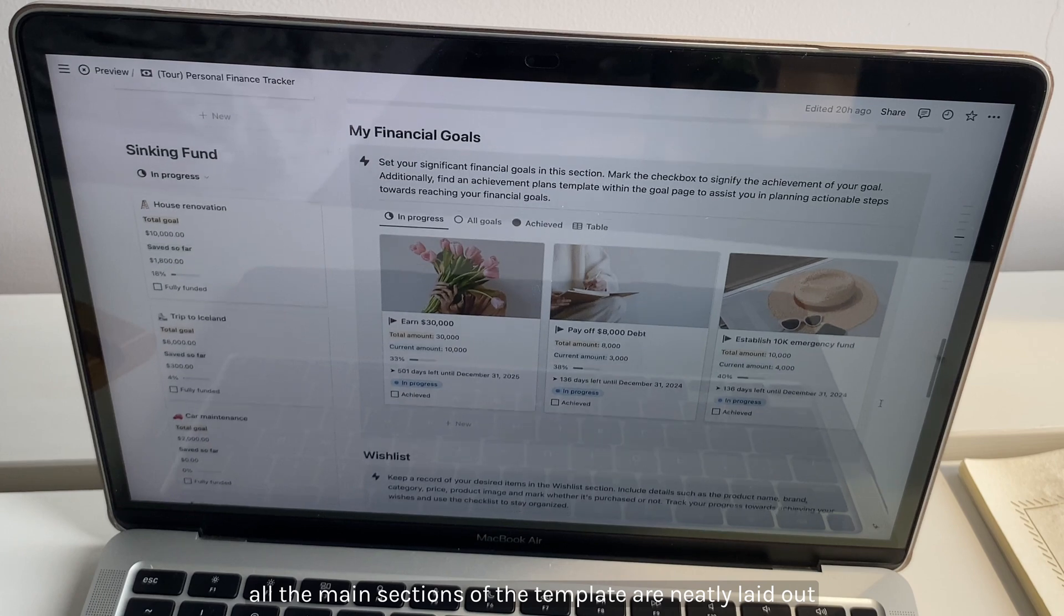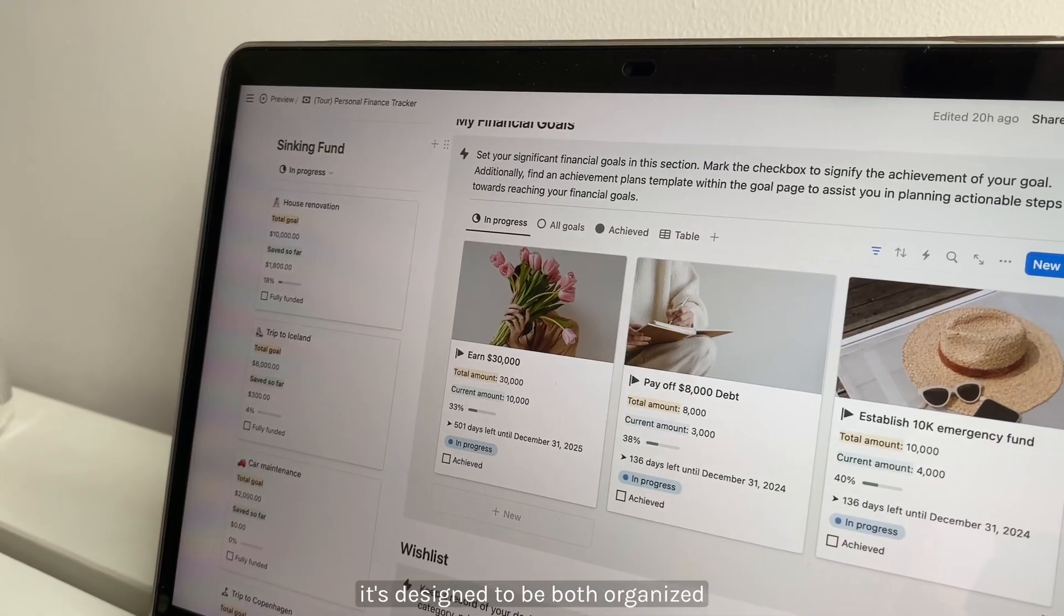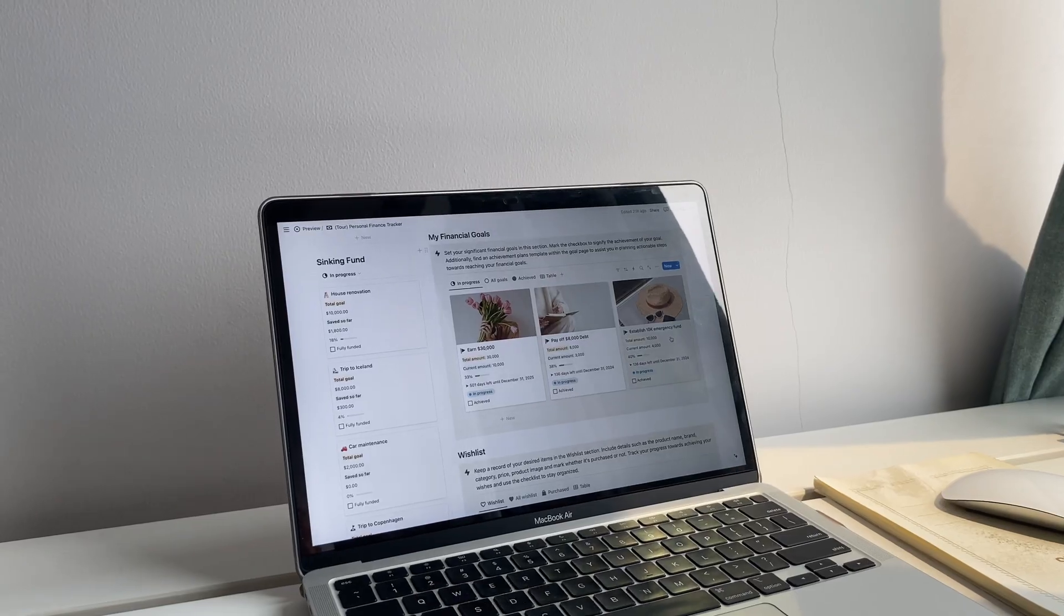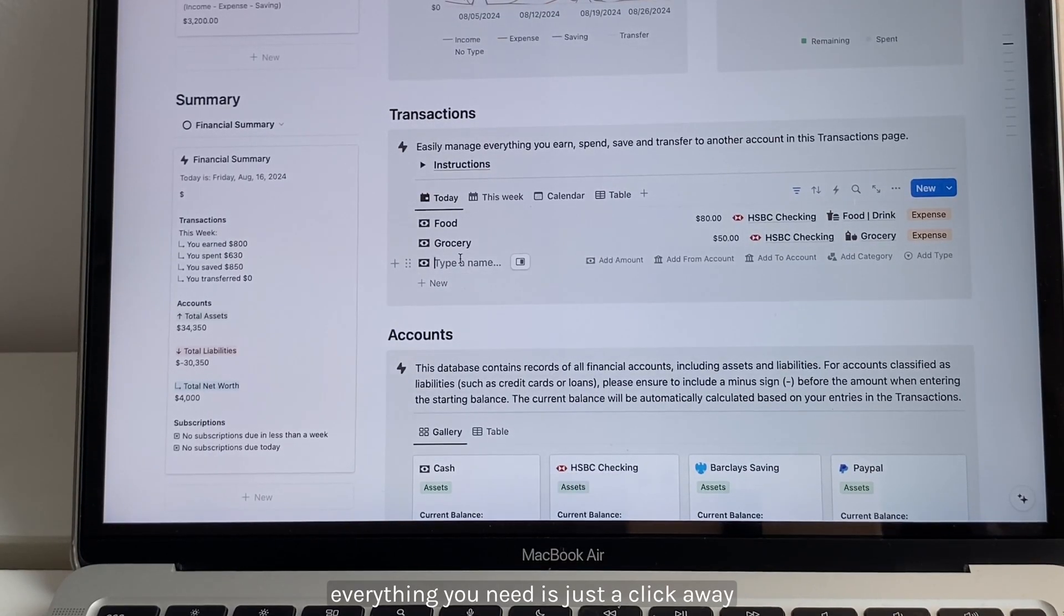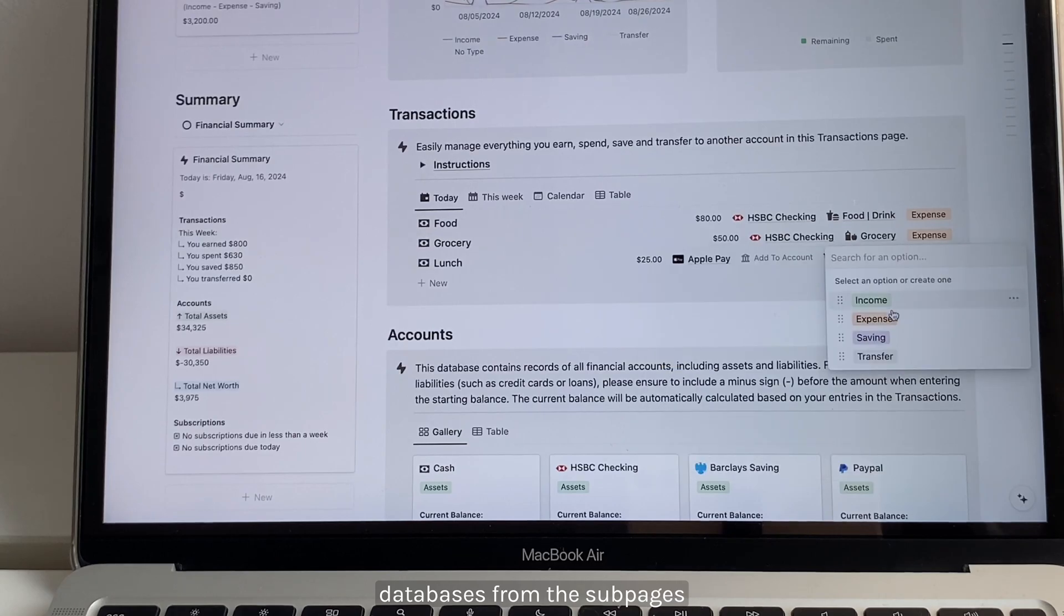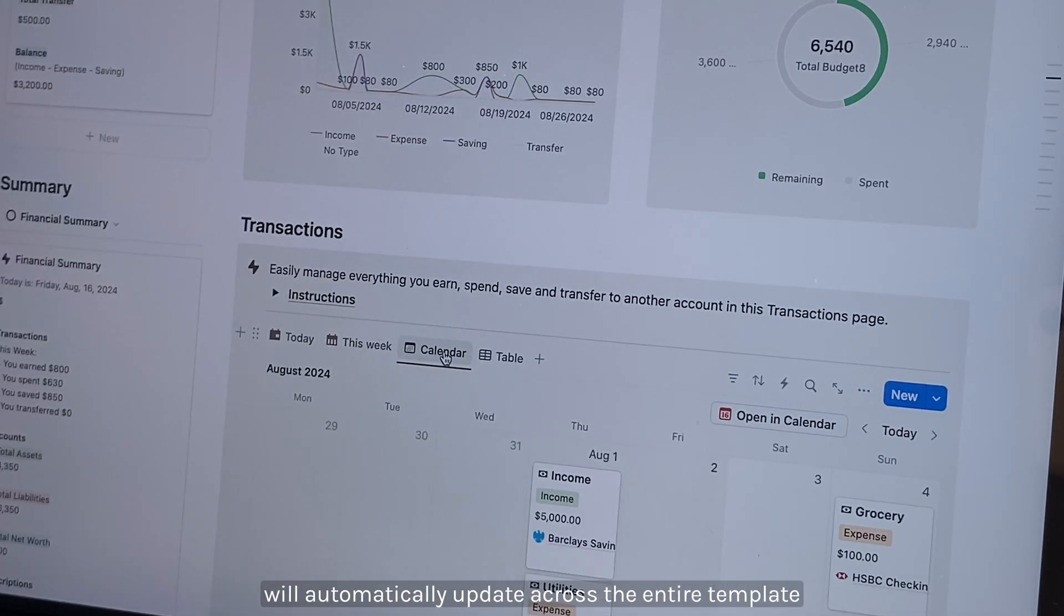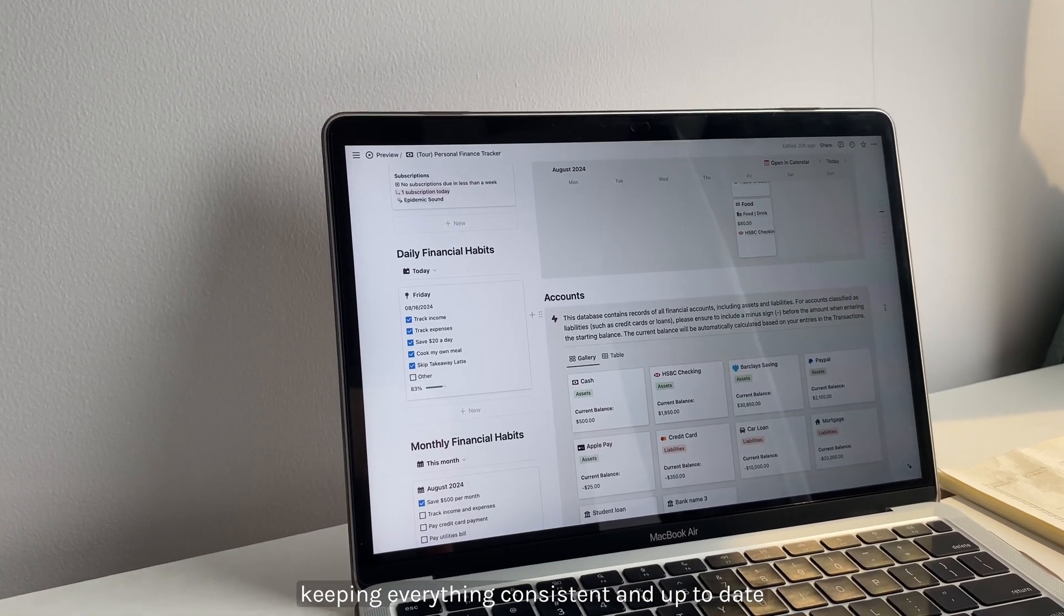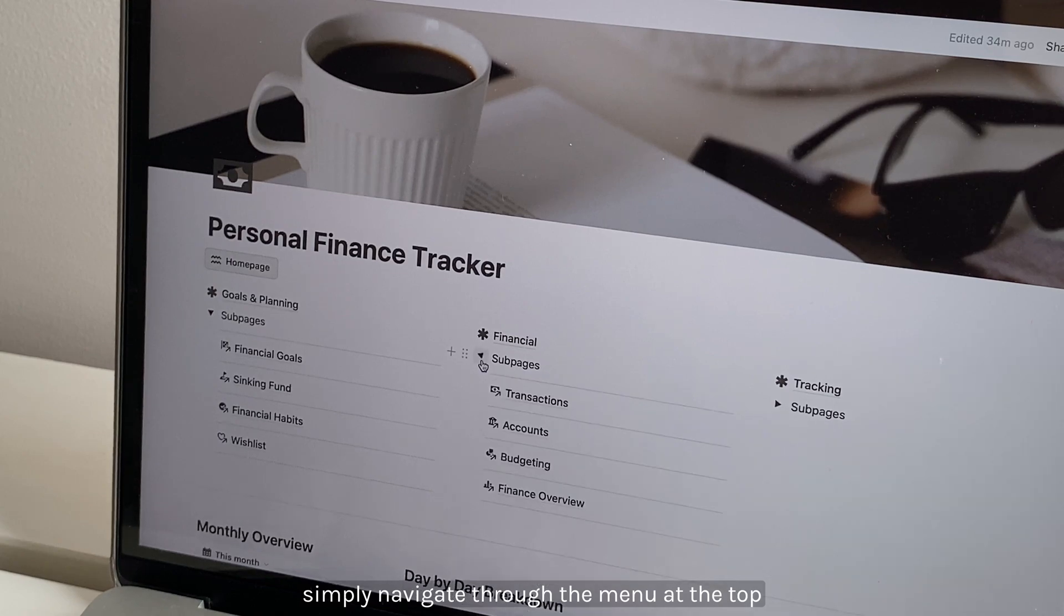It's designed to be both organized and visually appealing, ensuring that everything you need is just a click away. All the sections here are linked databases from the sub-pages, which means any edits you make will automatically update across the entire template, keeping everything consistent and up to date. If you want to dive deeper, simply navigate through the menu at the top.